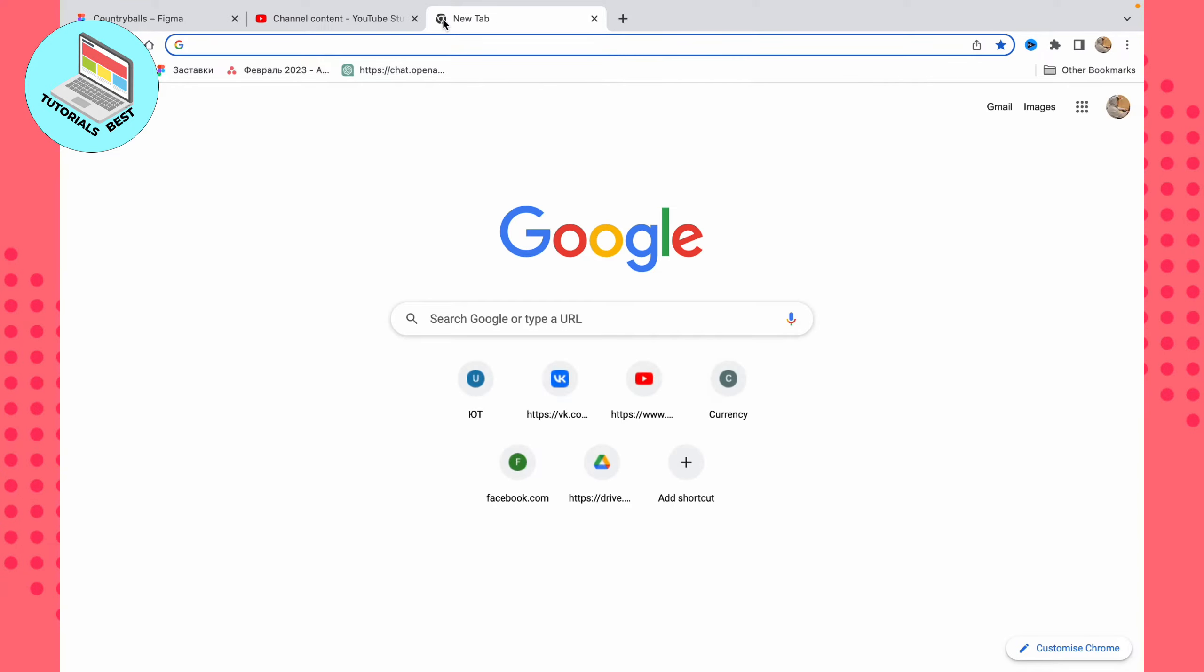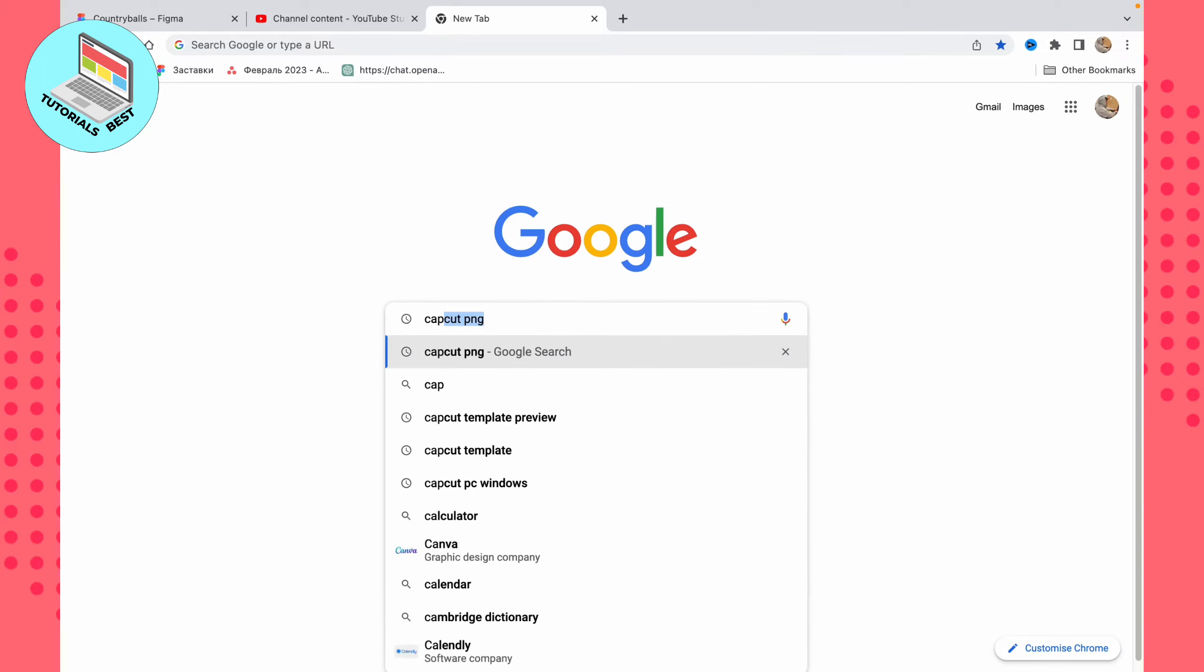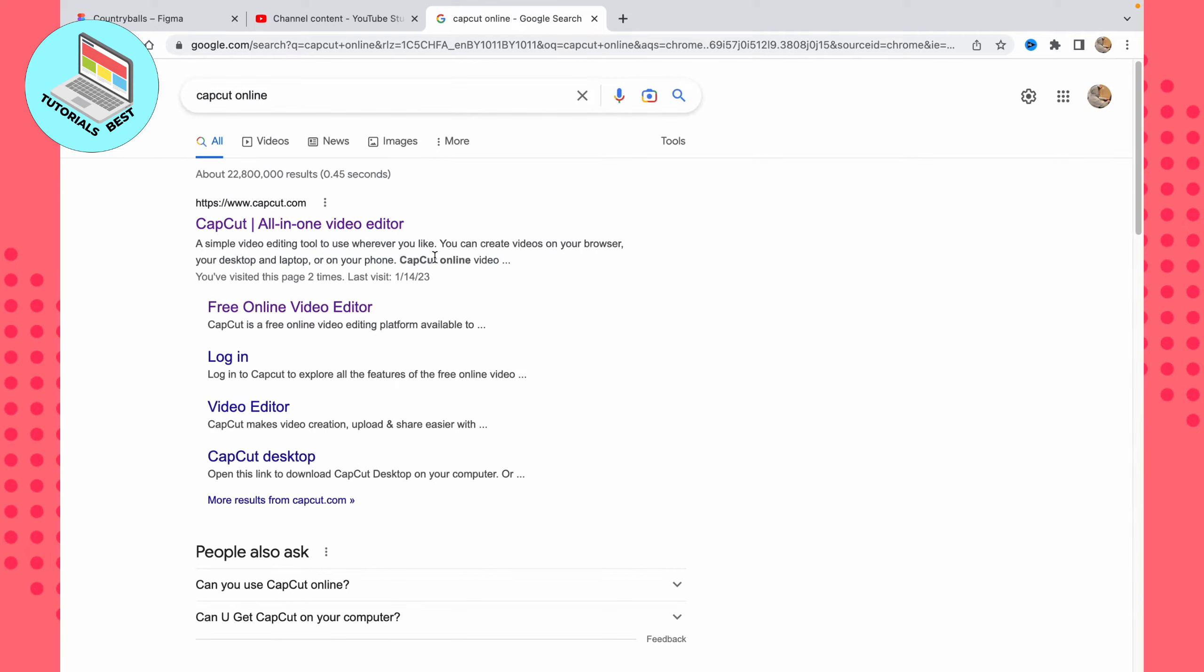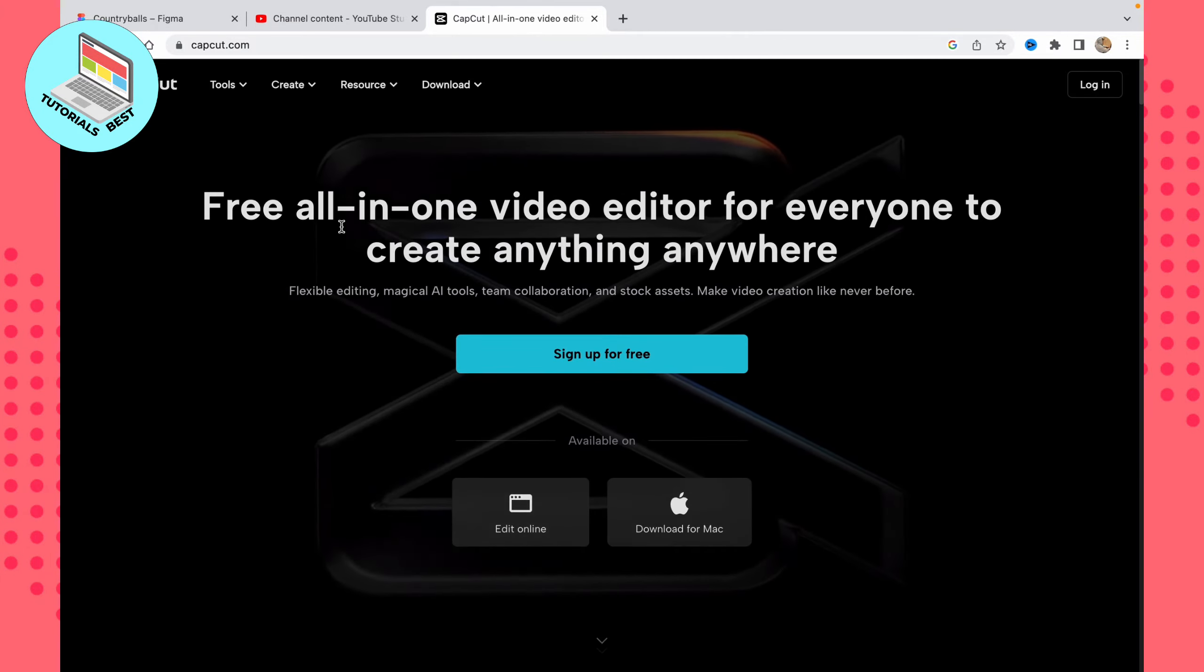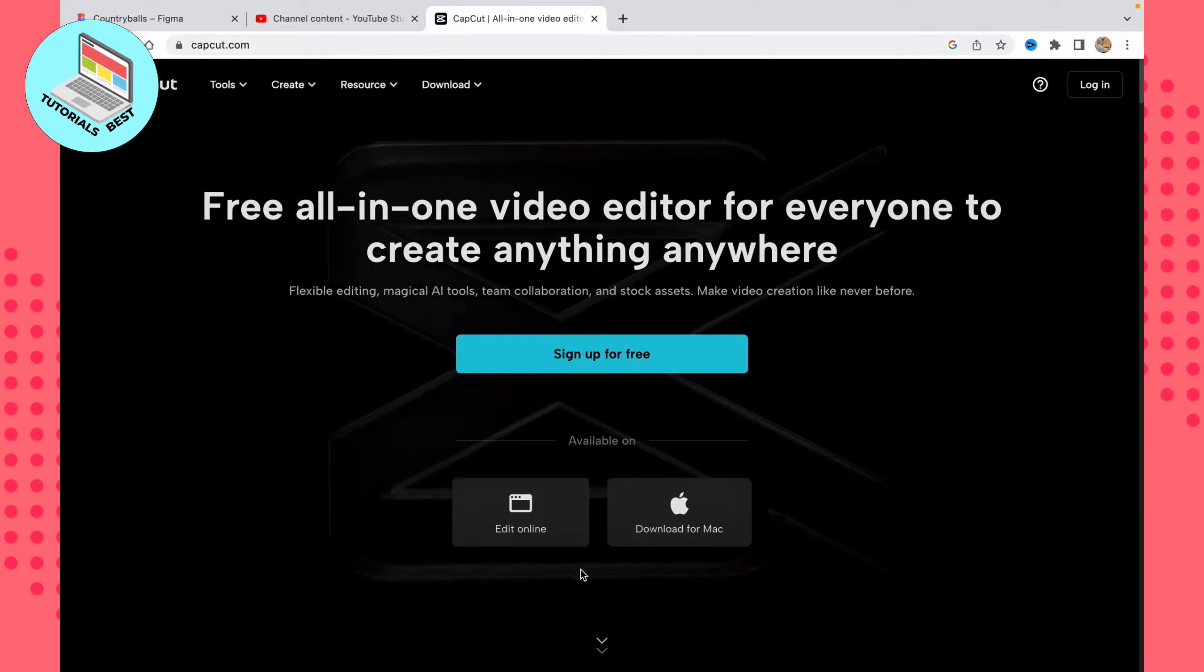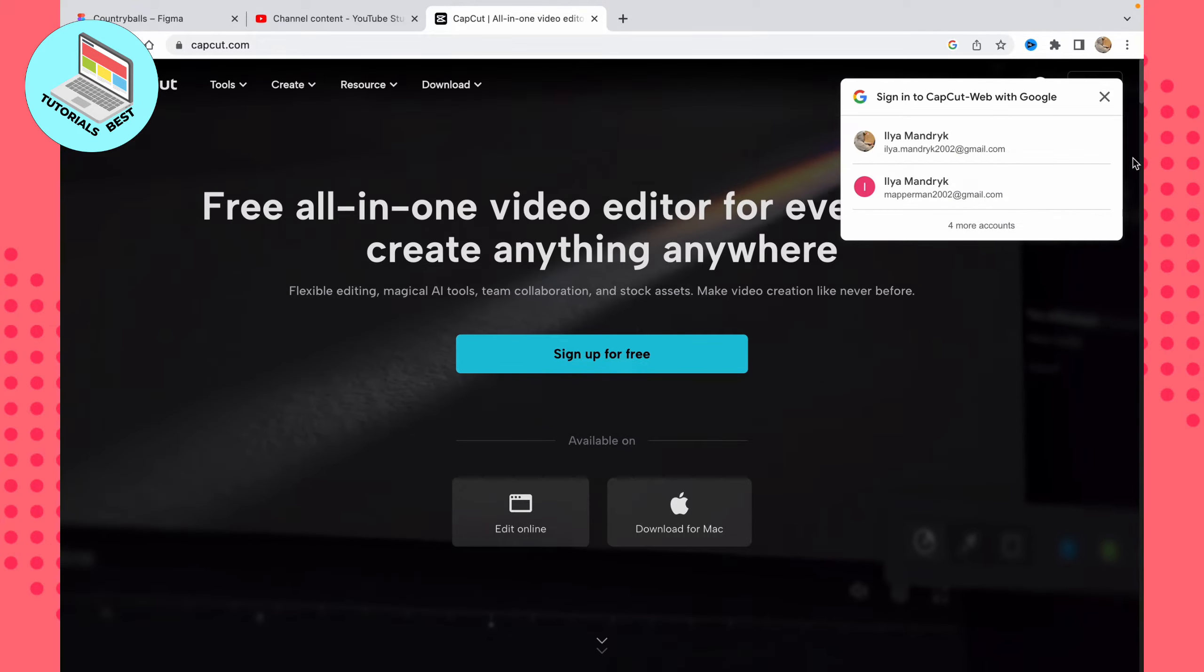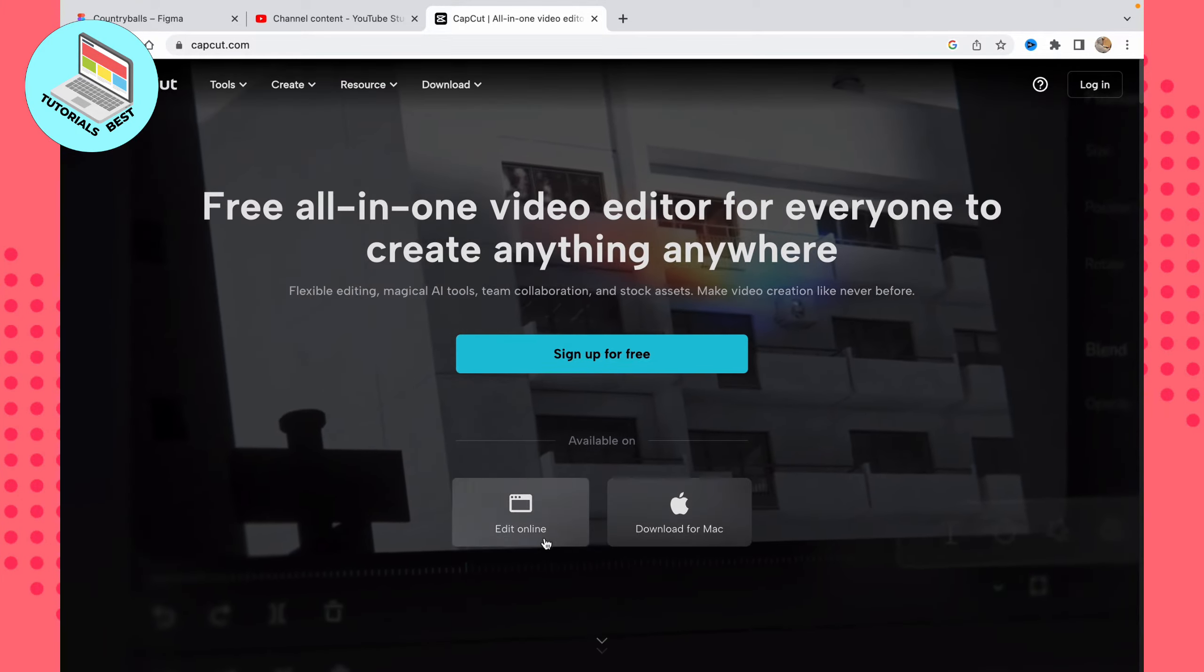So how can we solve this problem? All we need is to open our browser. I'm using Google Chrome but it doesn't matter. In the search bar, just input something like 'CapCut online.' This app will help us convert from MP3 to MP4.